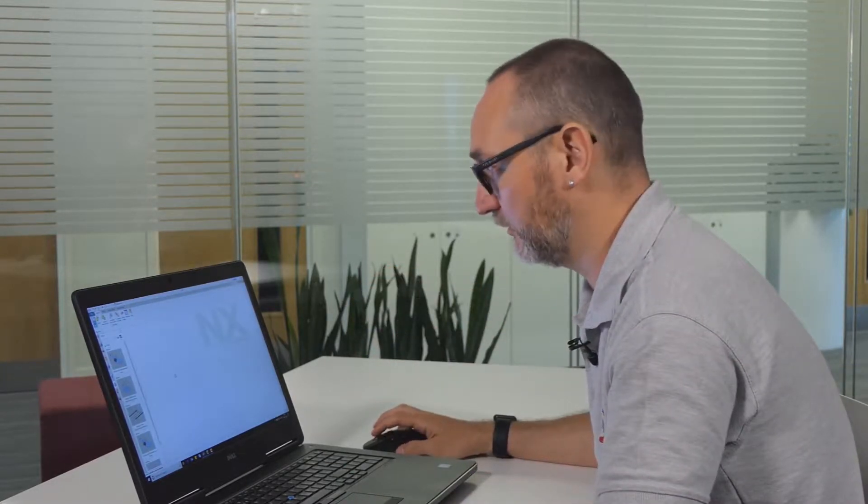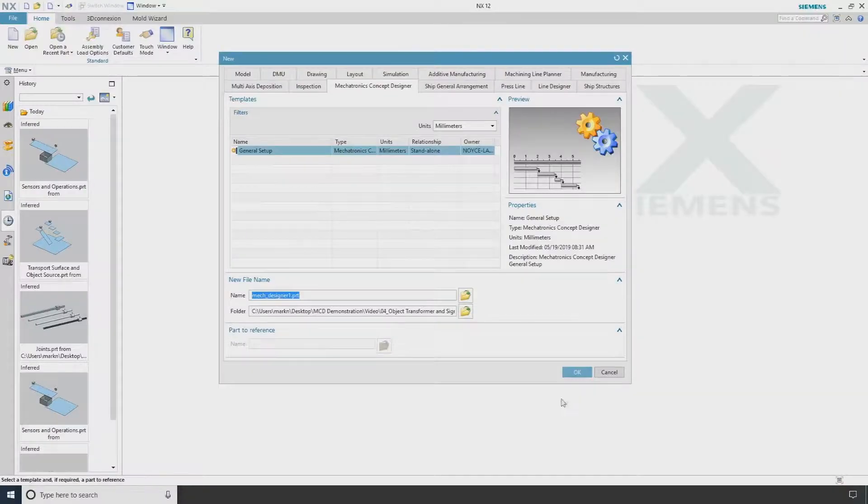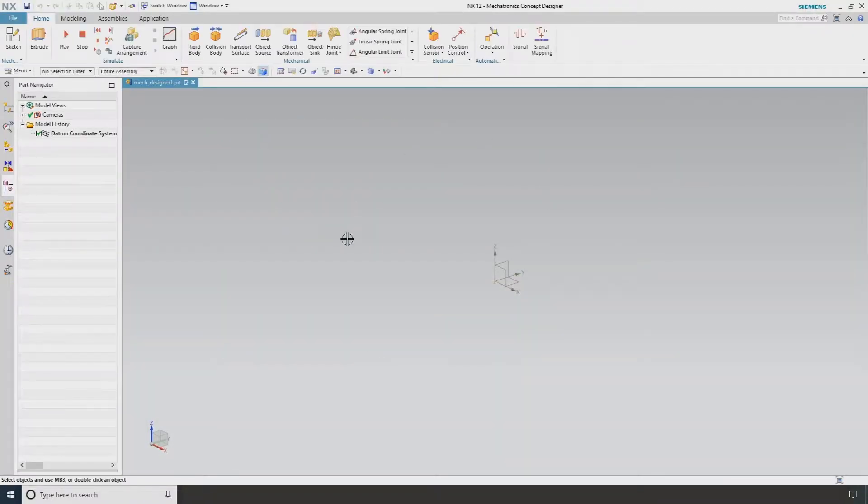For the first part of this video I'm going to show you some of the basic concepts within Mechatronics Concept Designer within NX. I'm going to start with a completely new part, File New, OK, and as you can see at this moment I've got absolutely nothing on my screen.